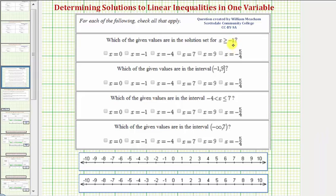In this question, we're given several intervals and asked to determine if the given values are in the interval. We're going to solve this graphically by graphing each interval, then determining whether the values are in the interval or not.